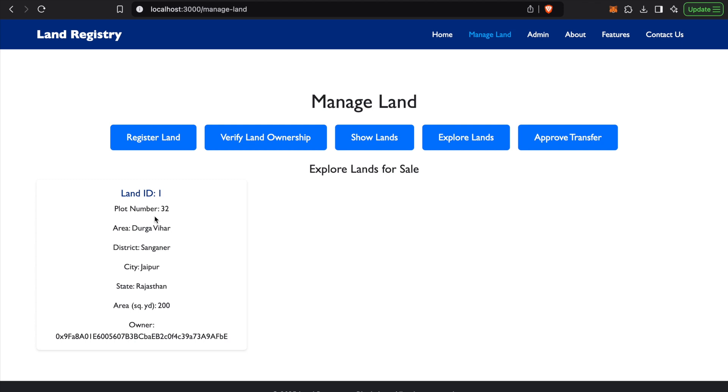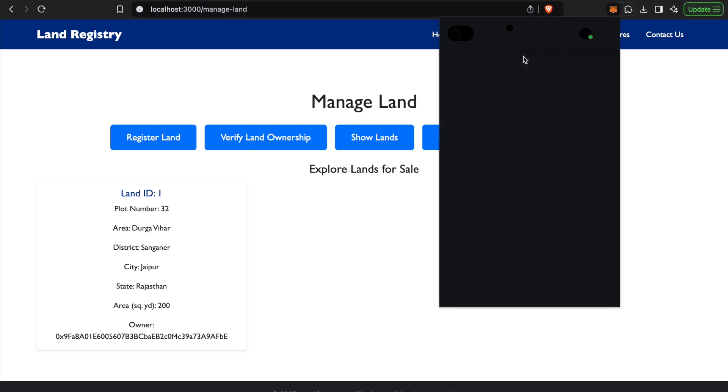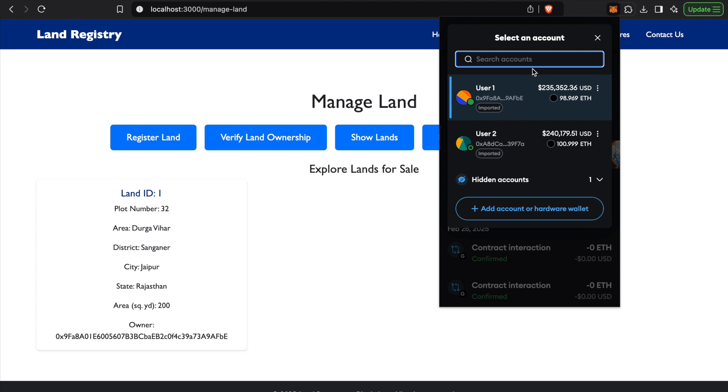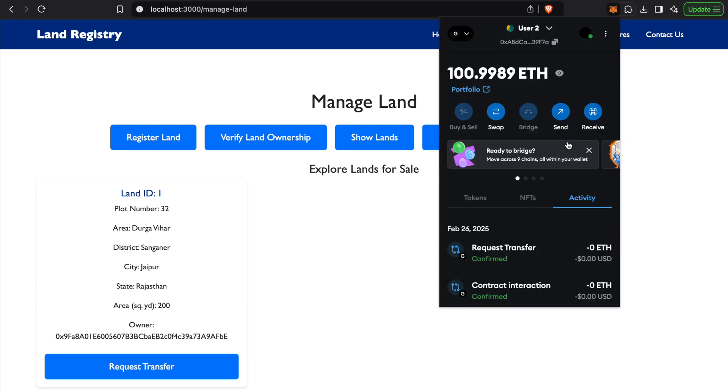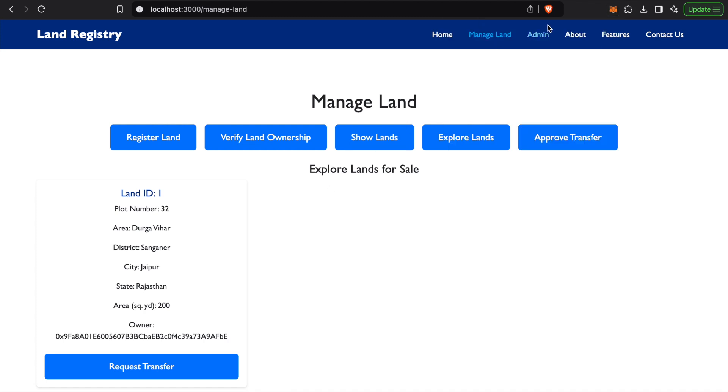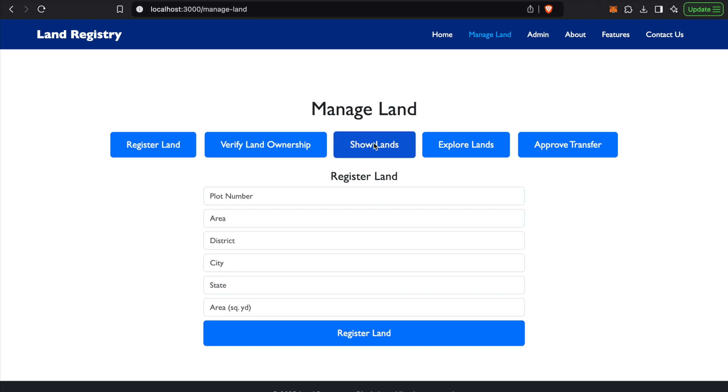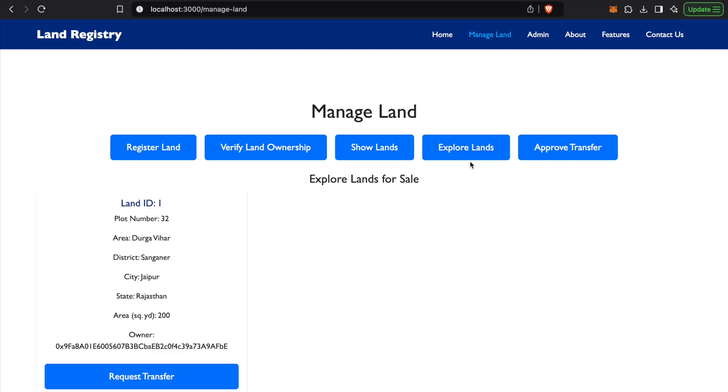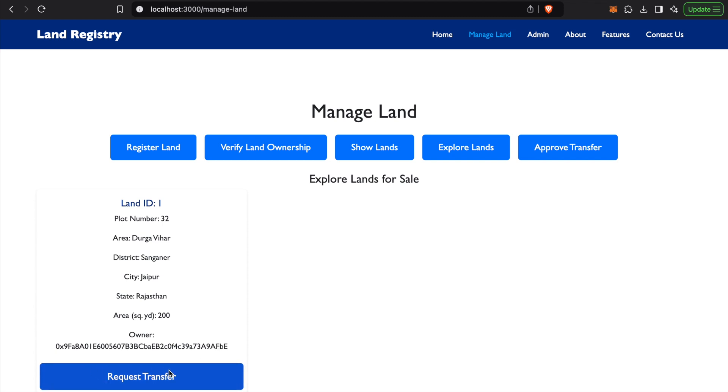In the explore land section we will see Land ID 1. So we'll log in with User 2. You can see that User 2 currently has no land owned by this account.